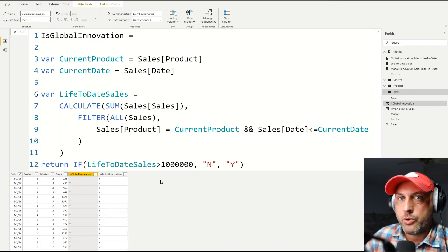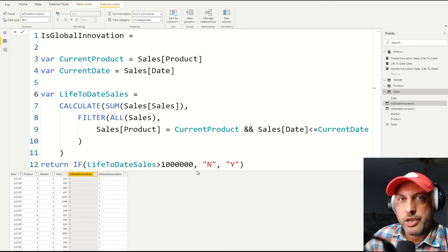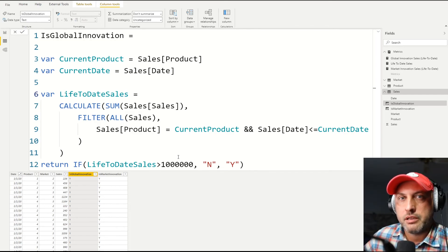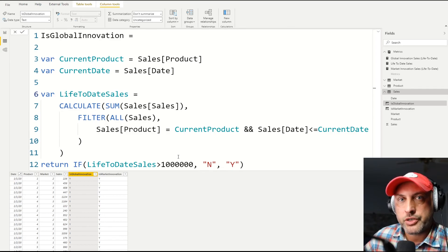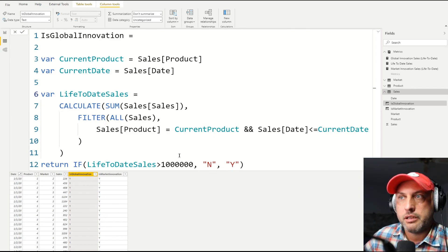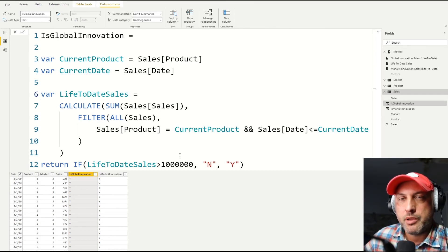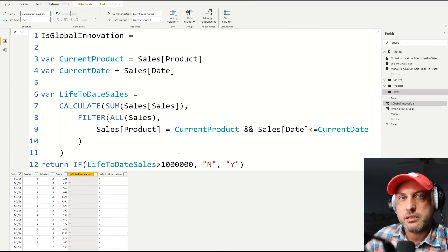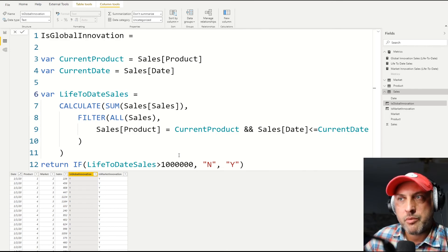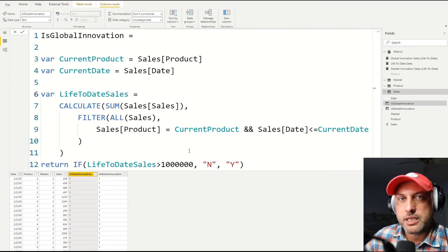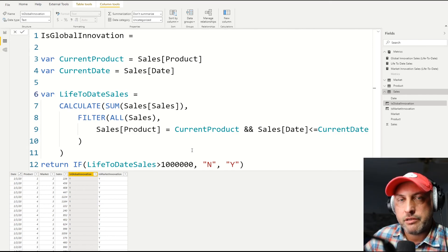So you can use a similar approach very often, because things change over time. So we'll launch a couple of products, and these products are innovation. Then something happens, they're no longer innovation. In another scenario, you may have students. They're taking a couple of classes first, so they're considered to be part-time, but then they start taking on more classes. Now they start to consider them to be full-time. So you're going to run into these situations all the time. So hopefully the technique I'm describing here will come in handy for you guys.